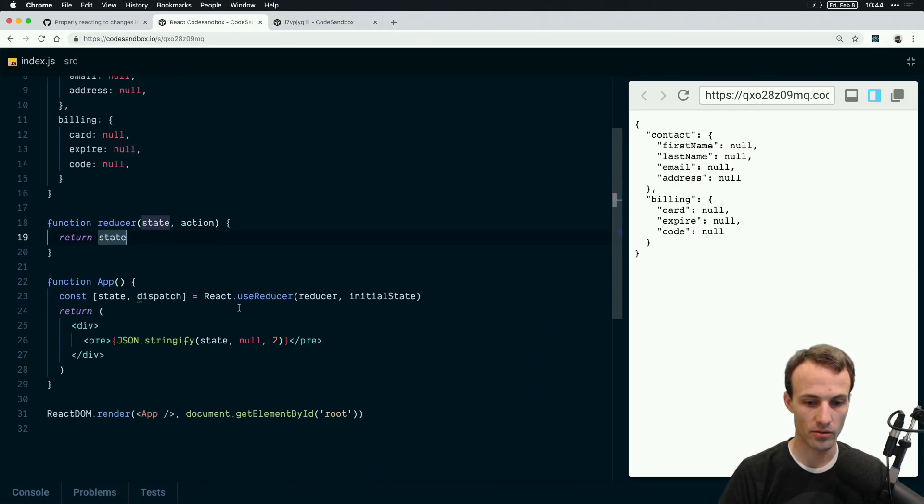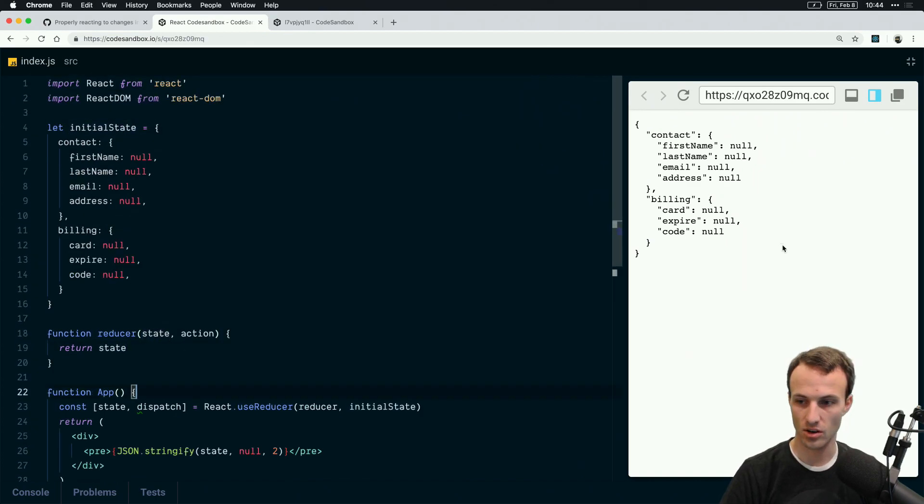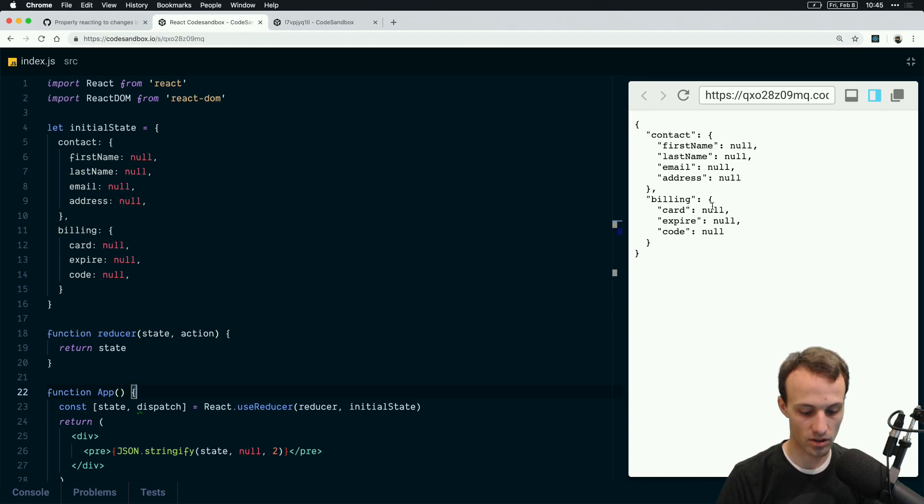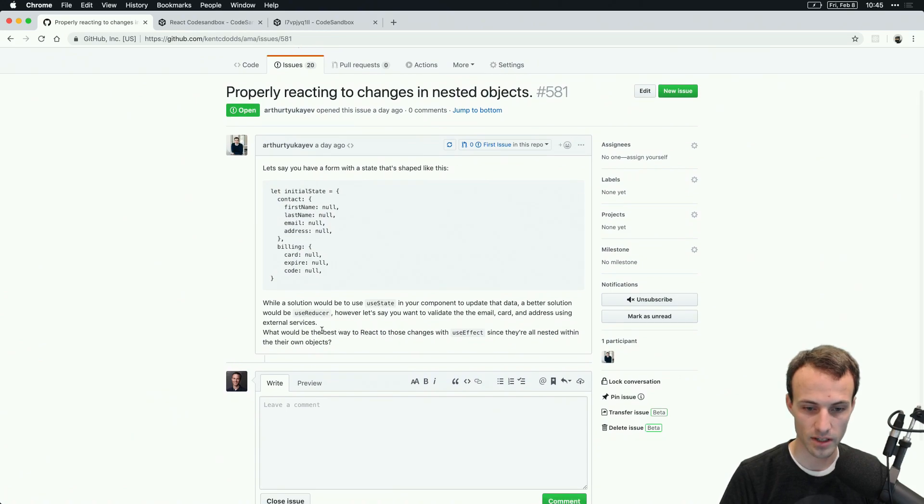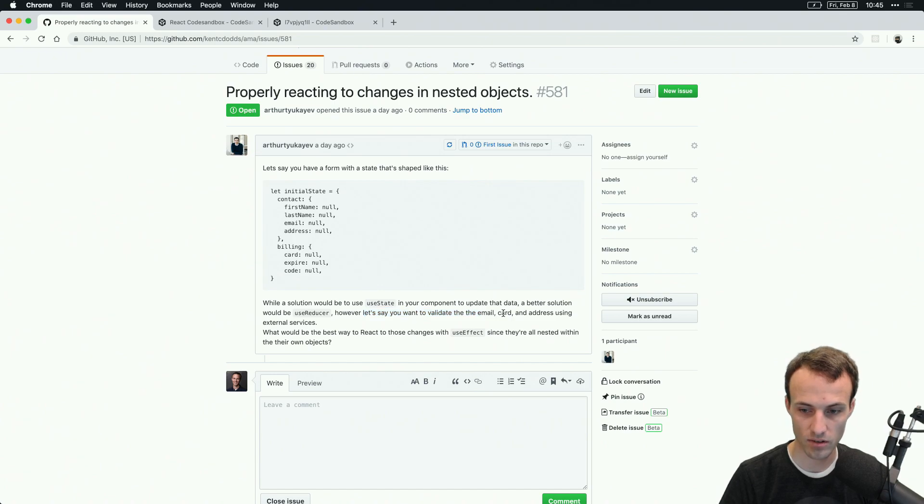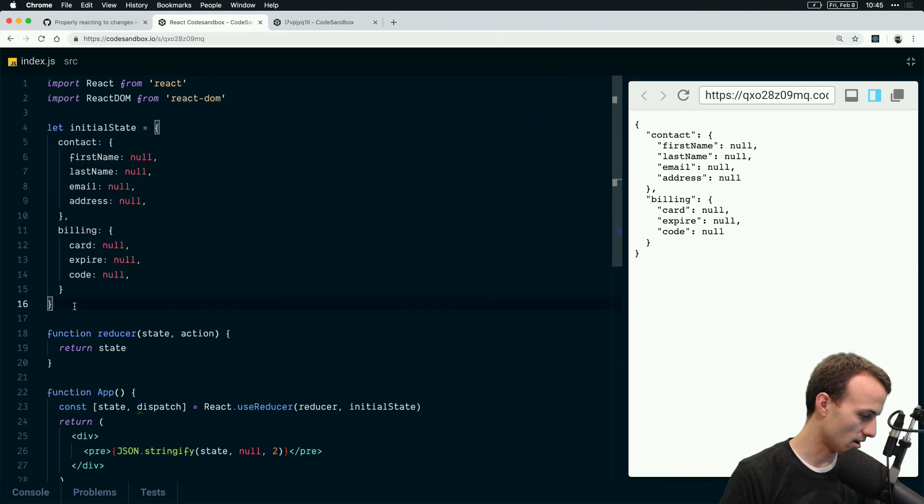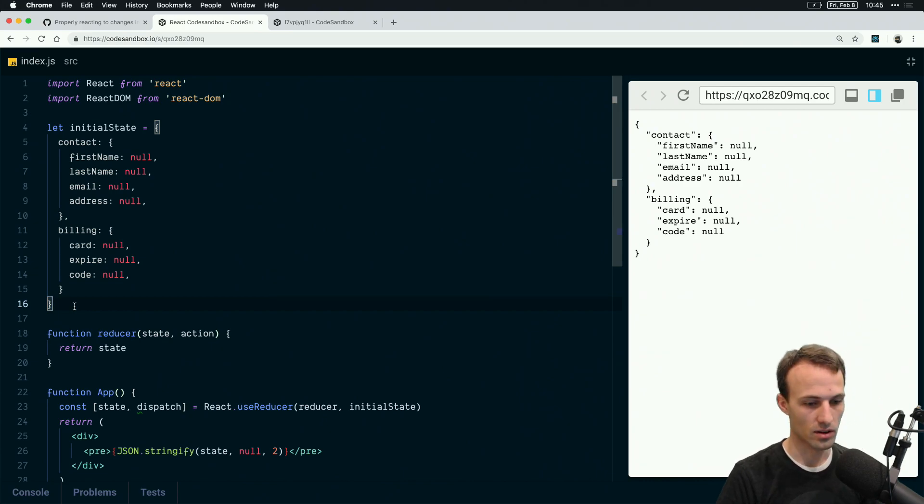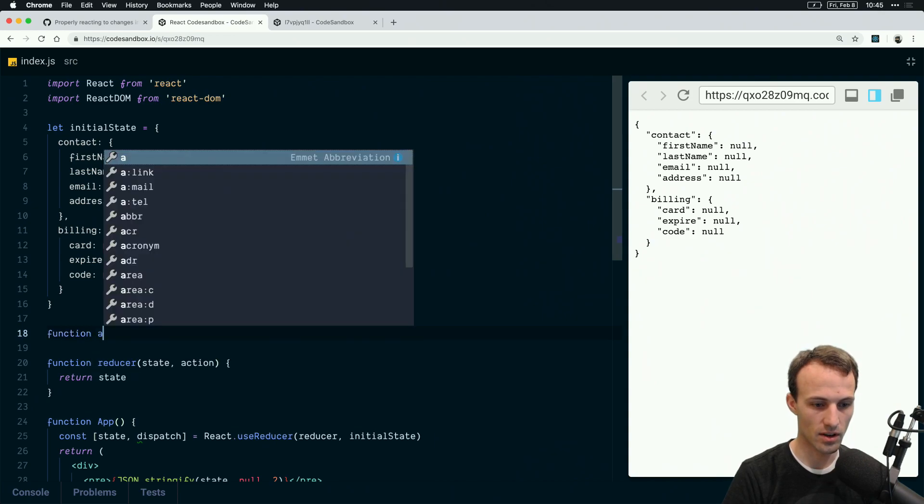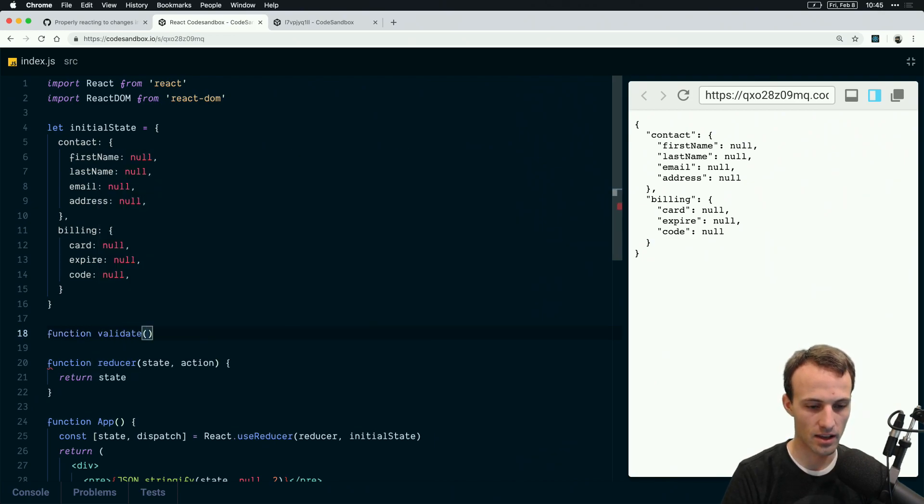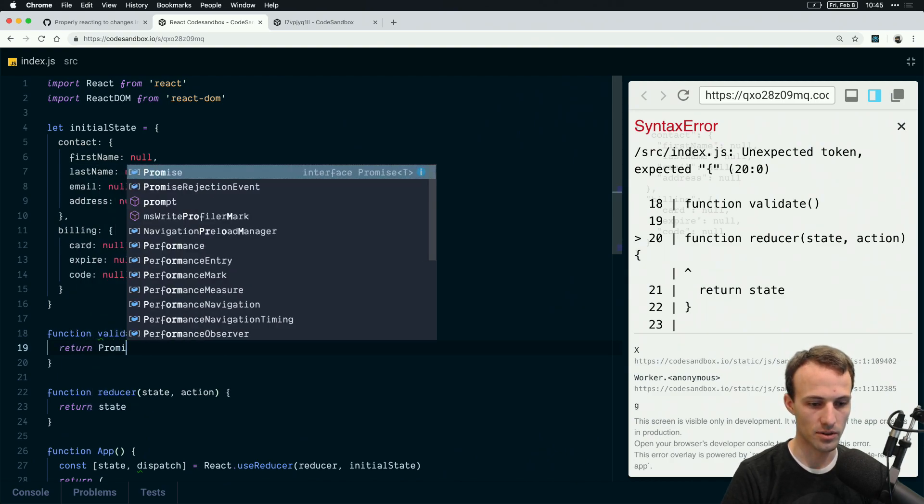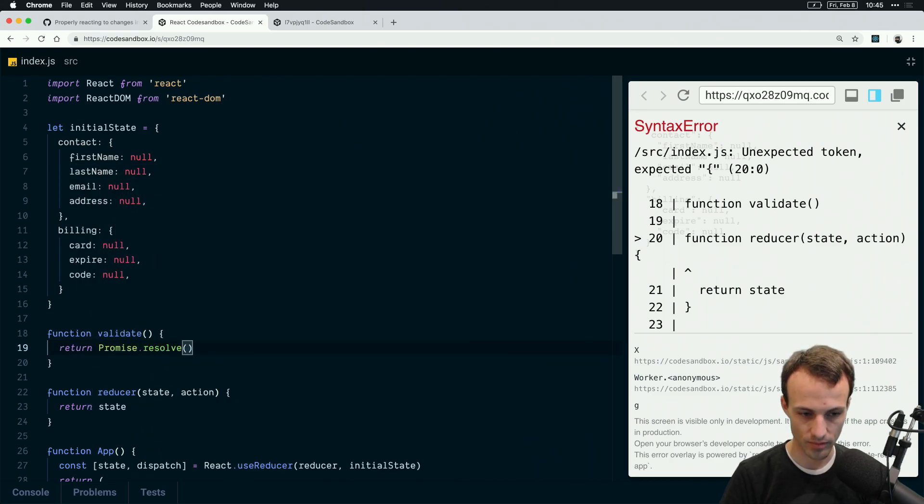So we've got our state, we have our initial state. If we look at our state, it's all rendered out there. It's all just null. So the question was specifically, what if I wanted to validate the email, credit card, and address using external services? We're going to say function validate, that's going to take whatever, and it's not going to do anything. Return promise.resolve whatever.